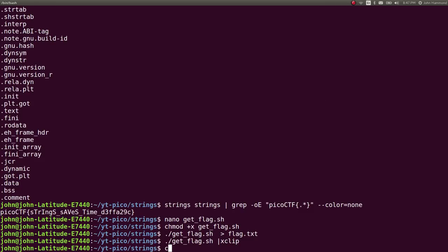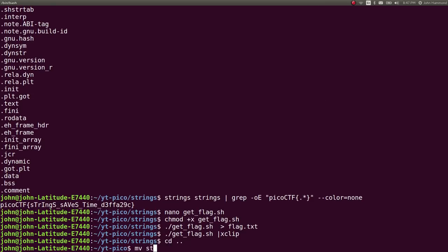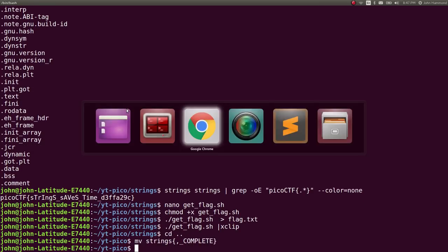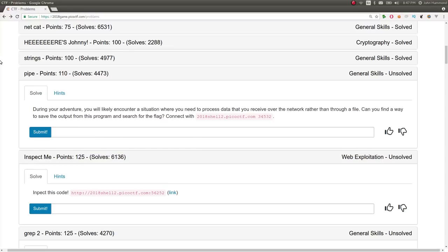All right, cool. So let's mark that challenge as complete. Super simple. The next one that we can move on to is called Pipe.